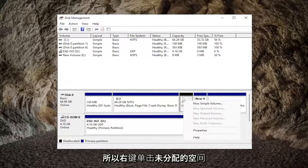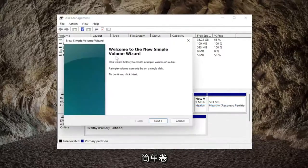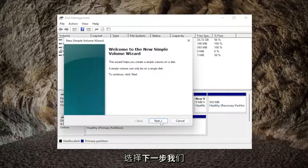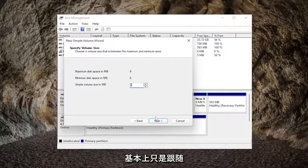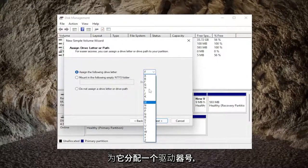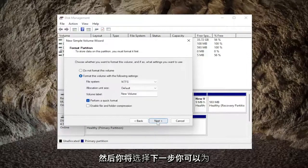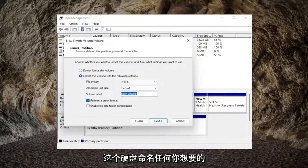Right-click on the unallocated space if you see any and select 'new simple volume'. Select next and we're going to be following along with the wizard. Assign a drive letter to it and select next.